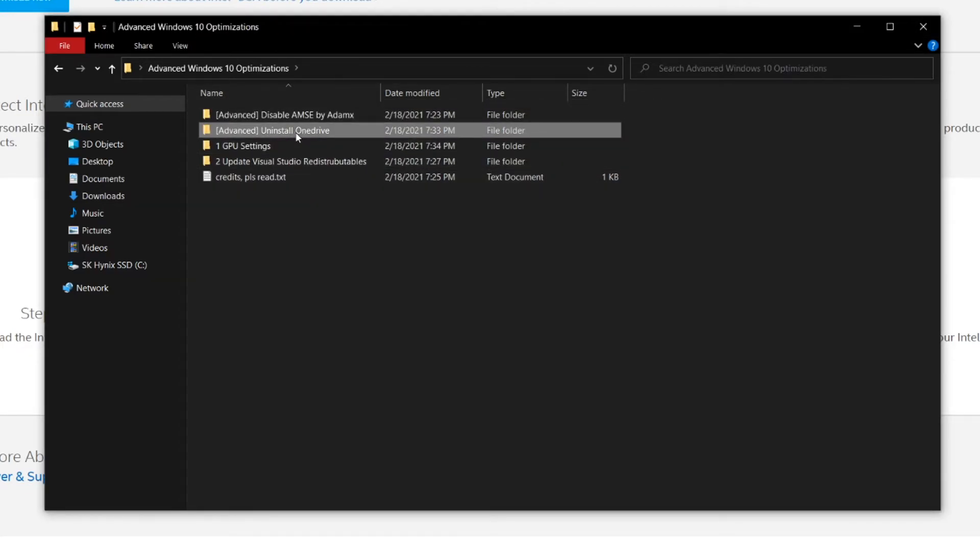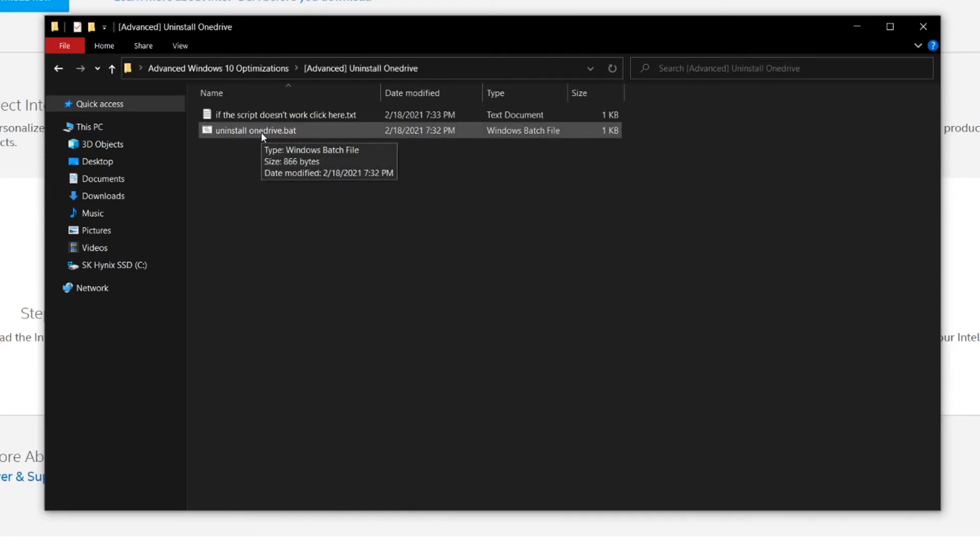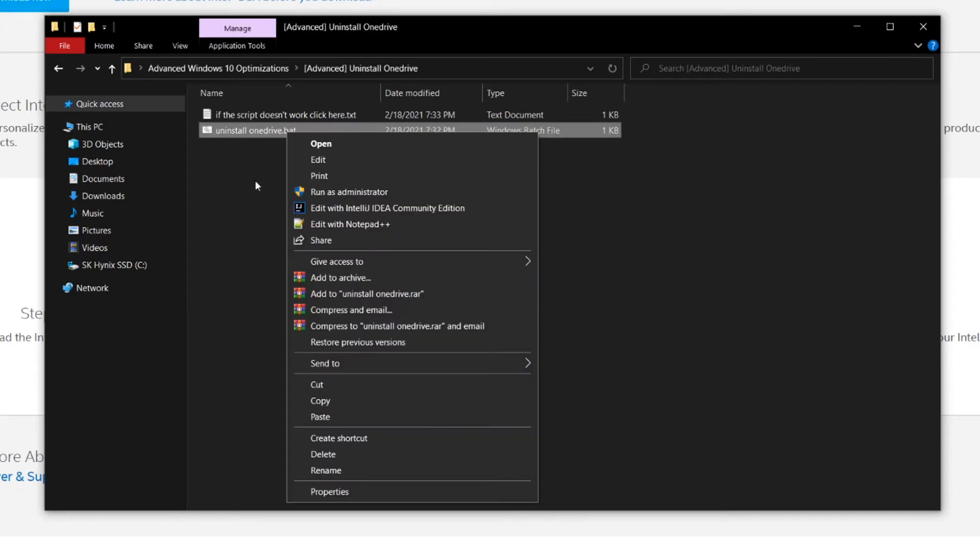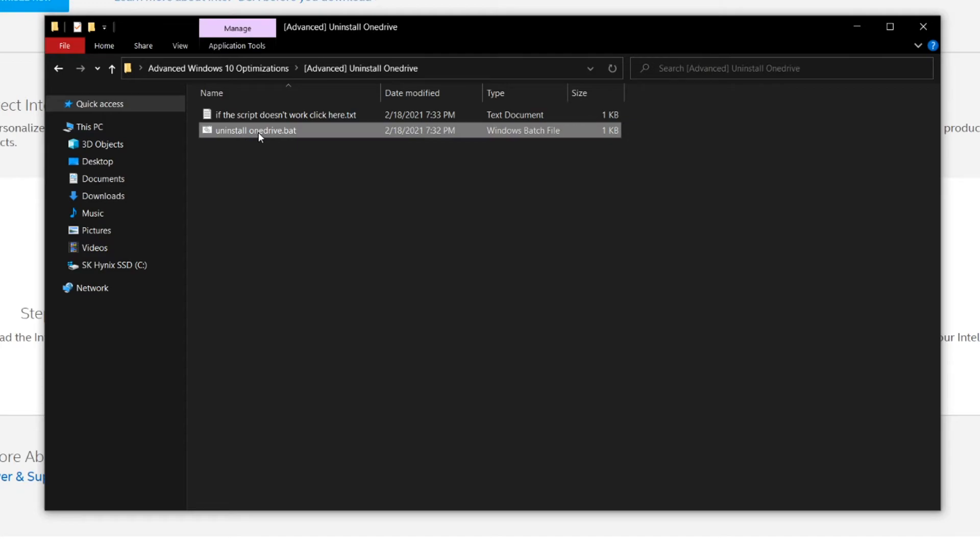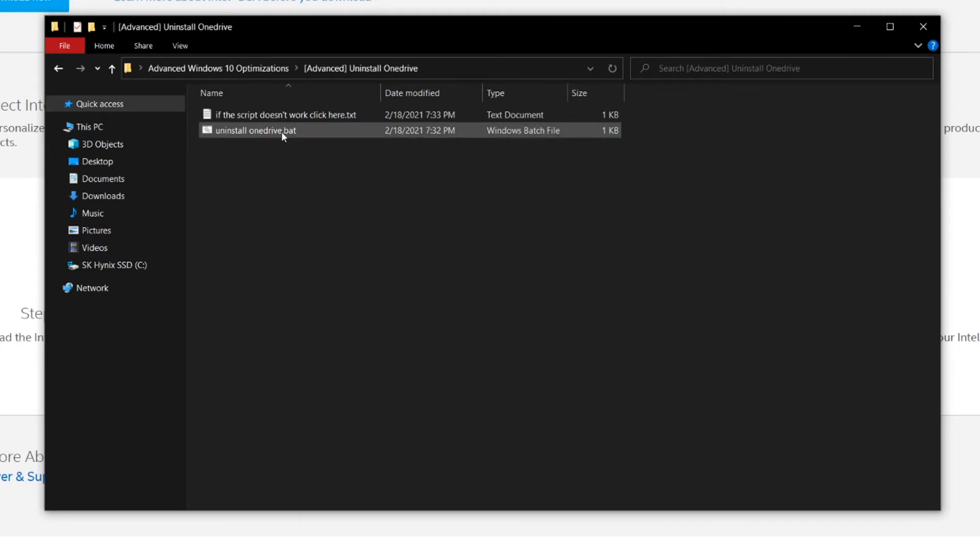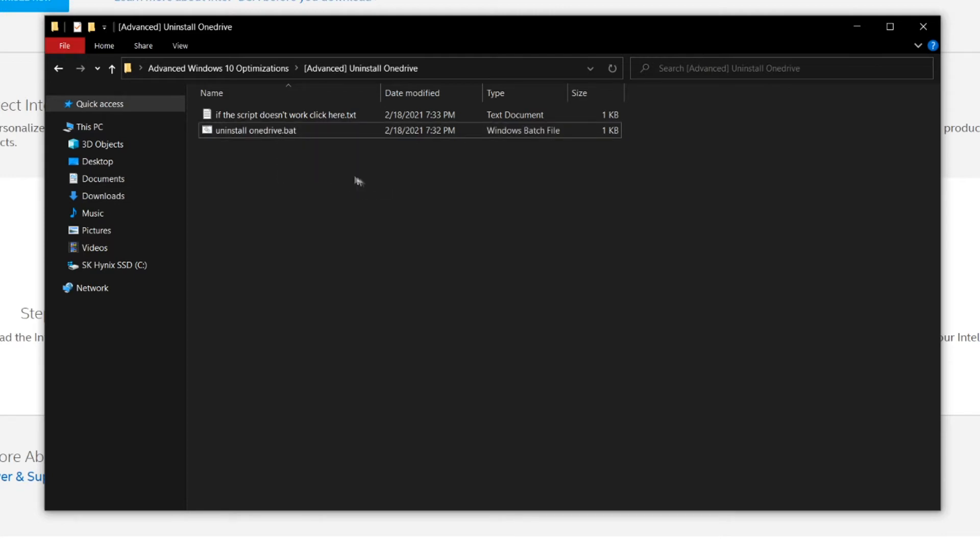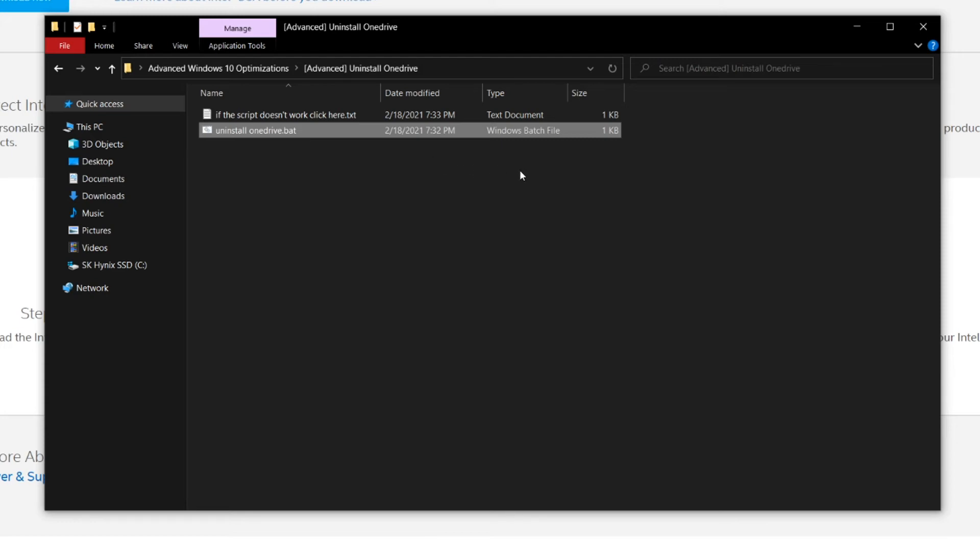Now next we're going to uninstall OneDrive, which is another advanced method. This is another script, but this is created by Britec, not AdamX. This will basically uninstall OneDrive if you don't use it. OneDrive is pretty annoying. It is considered telemetry and it does take up some of your resources if it runs in the background. So I just recommend you uninstalling it if you don't use it. This script is really safe. I've used it many times before and it hasn't affected my other applications like Microsoft Word or Excel. So you should be fine when running this script.